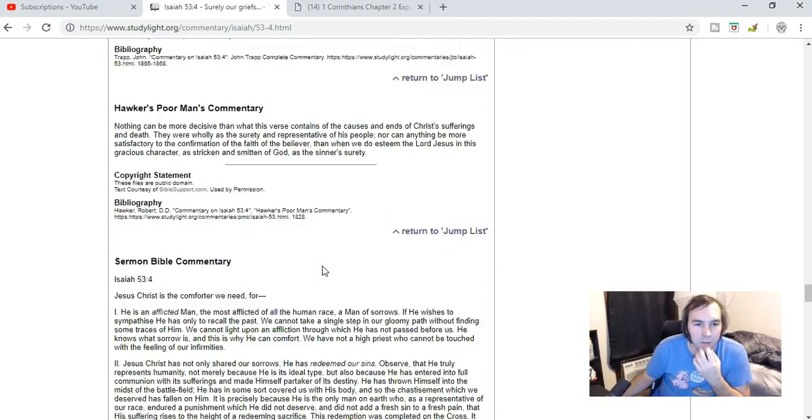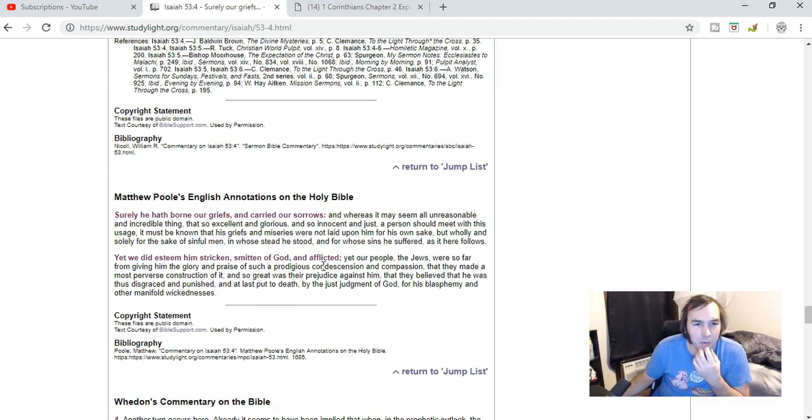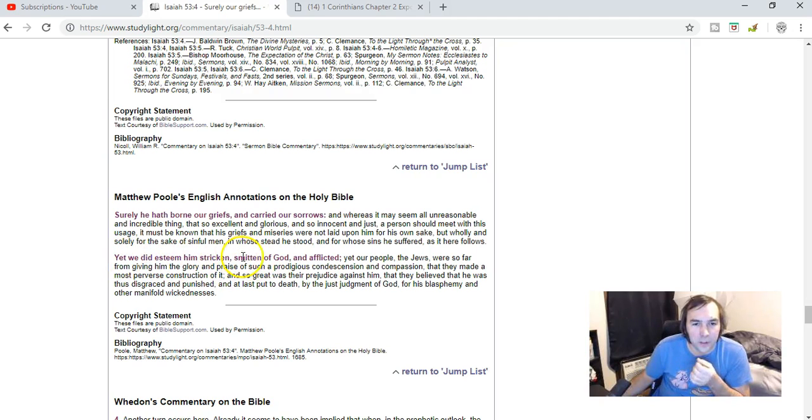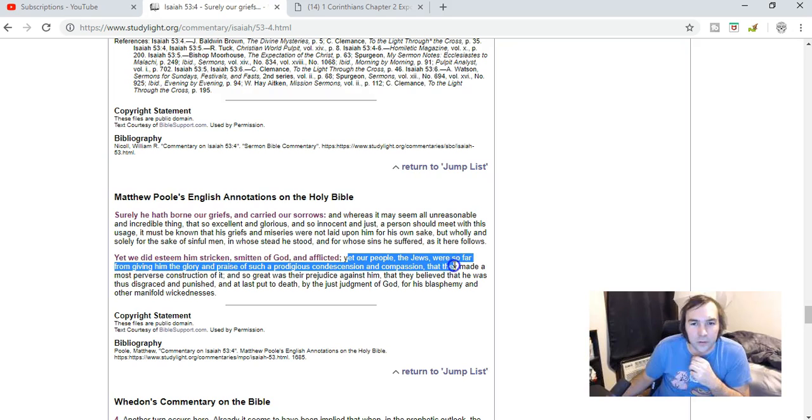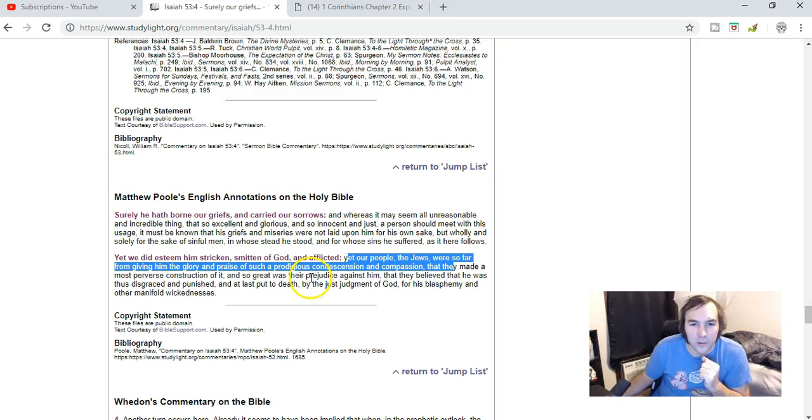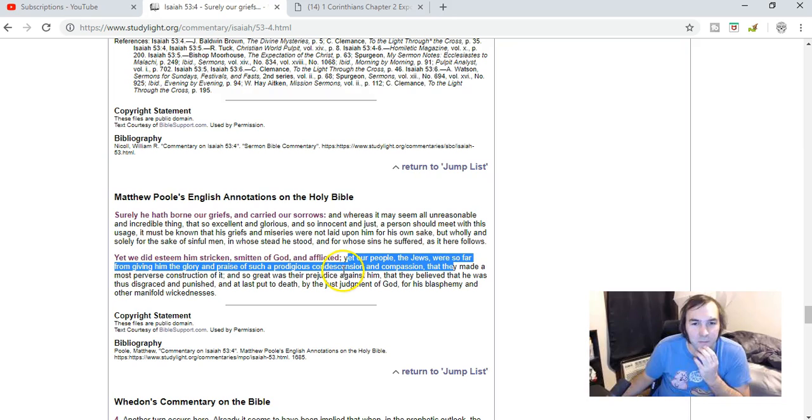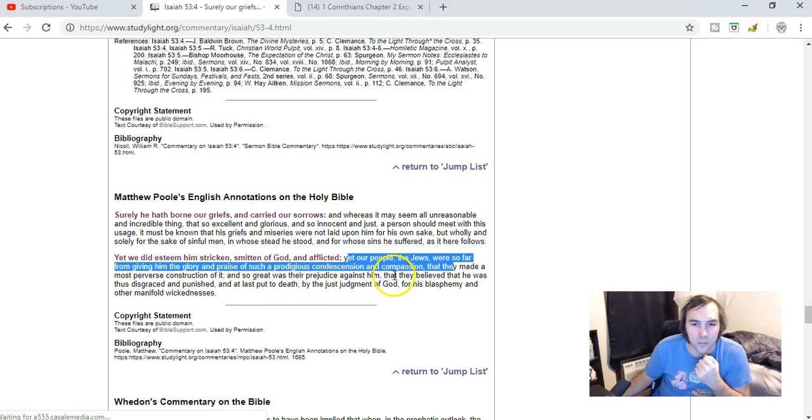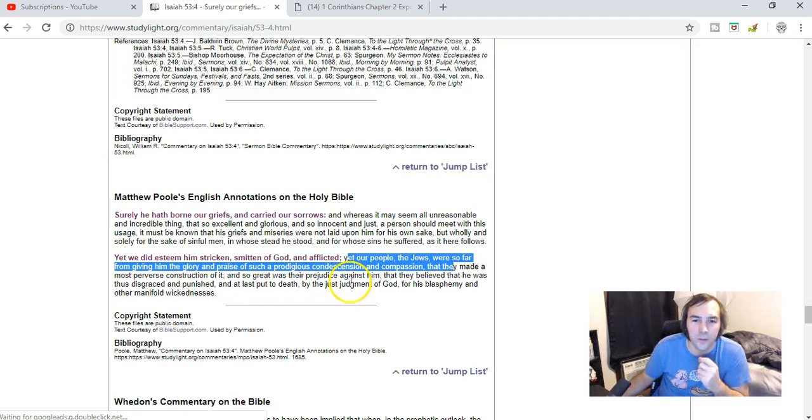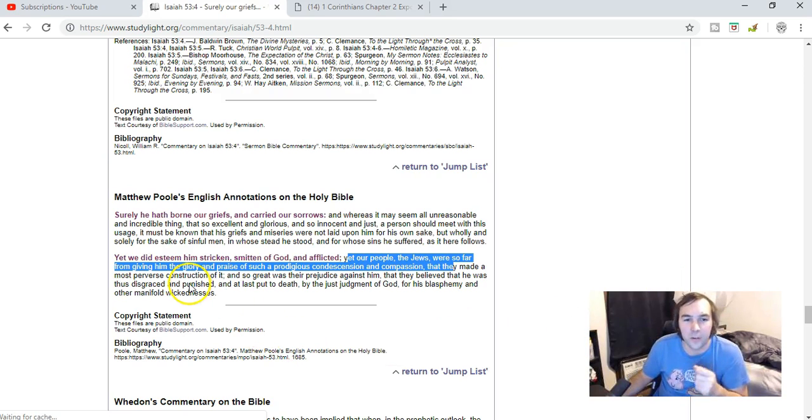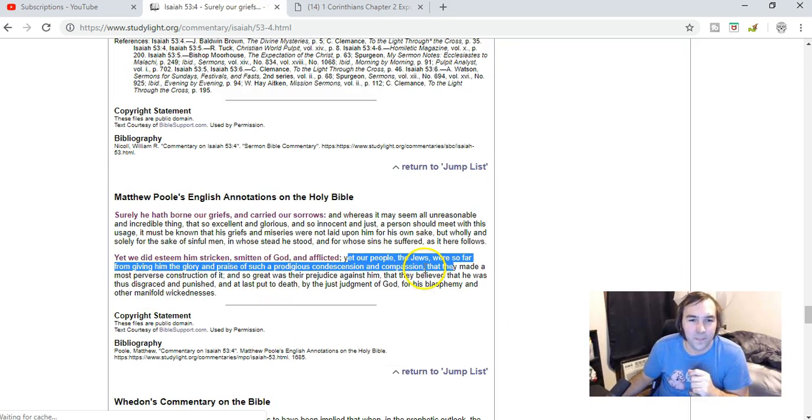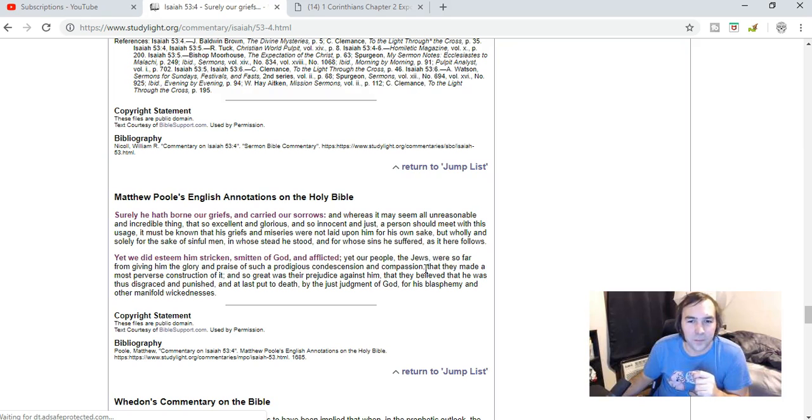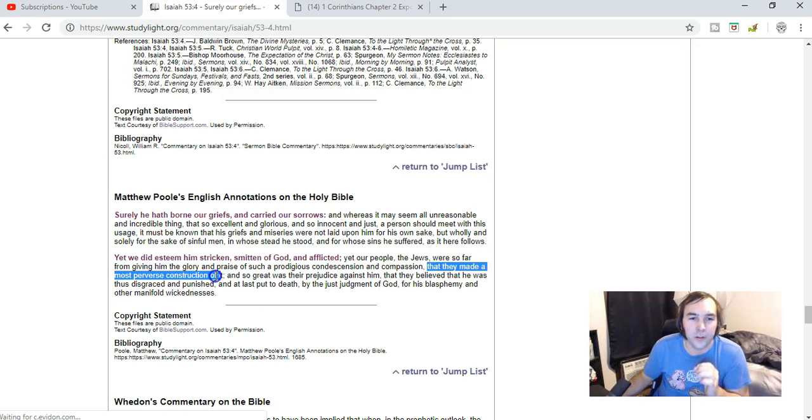I also looked at Matthew Poole. 'Yet we did esteem him stricken, smitten of God and afflicted. Yet our people the Jews were so far from giving him the glory and praise of such a prodigious condescension and compassion that they made a most perverse construction of it. So great was their prejudice against him that they believed that he was thus disgraced and punished and at last put to death by judgment of God for his blasphemy and other manifold wickedness.' He says here that they made a most perverse construction of it. This is what Robert Breaker is doing when he uses this verse in this manner.